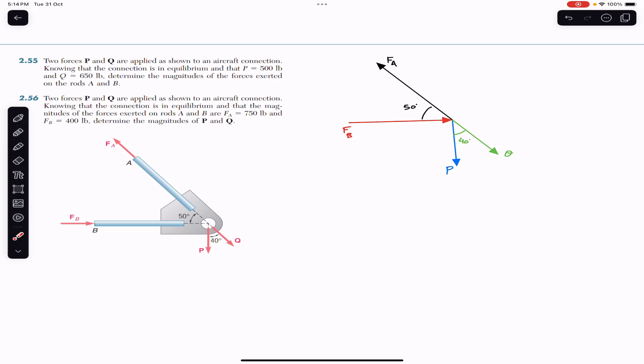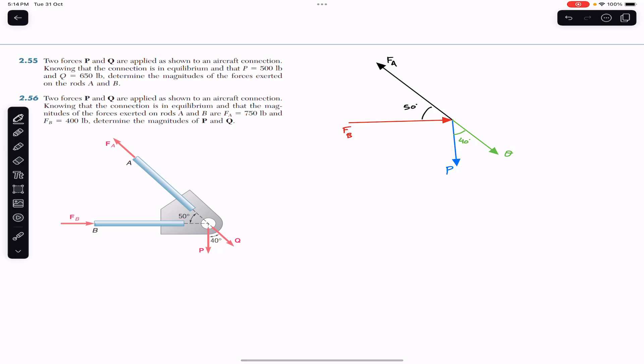The aircraft connection has four forces: FB acting on one rod, FA acting on another rod, and forces P and Q. We label the connection point as point O and draw the free body diagram. Since the connection is in equilibrium, the sum of all x-components must equal zero and the sum of all y-components must equal zero, since the resultant is zero.